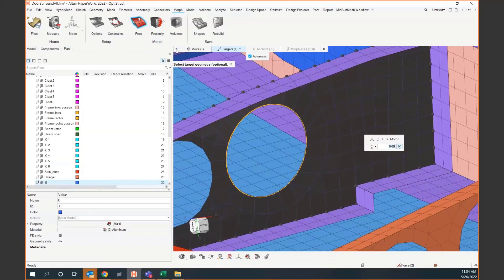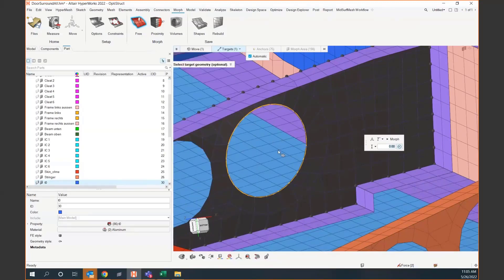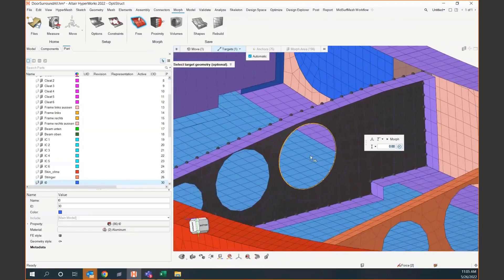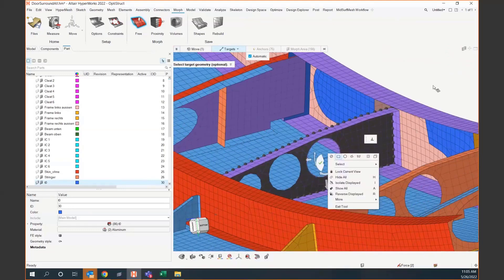There is an option to remesh within the morph tool, but that kind of defeats the purpose of morphing, because remeshing changes your node and element IDs — you're essentially starting over from the beginning.